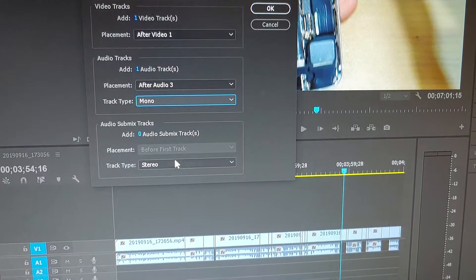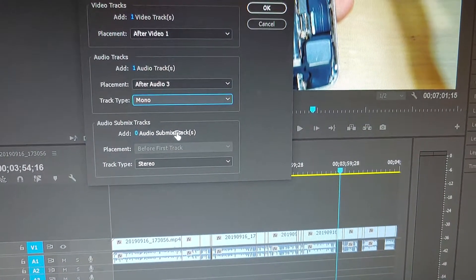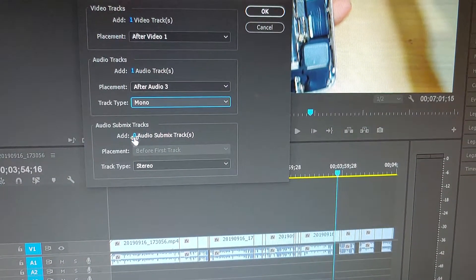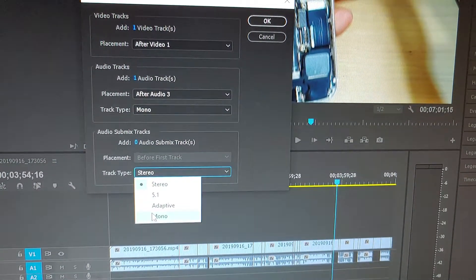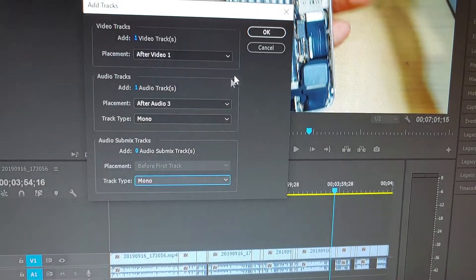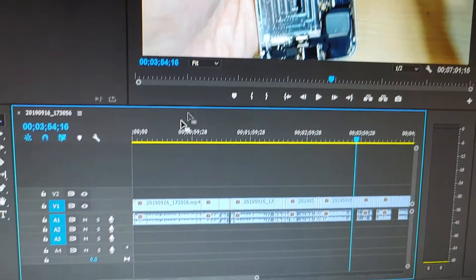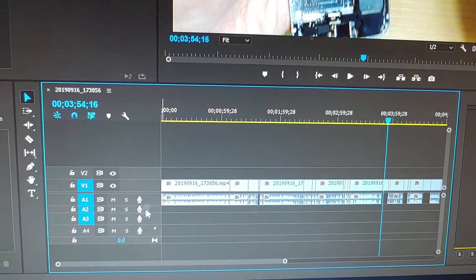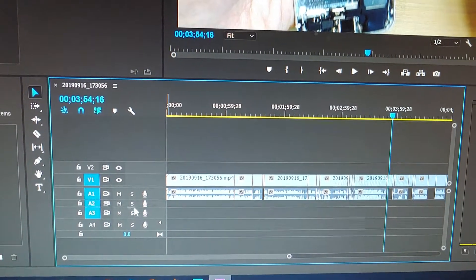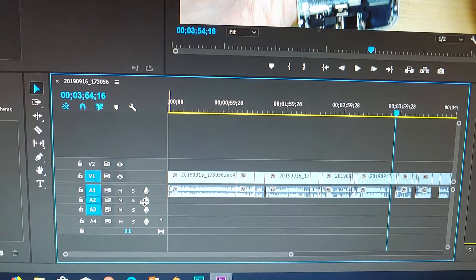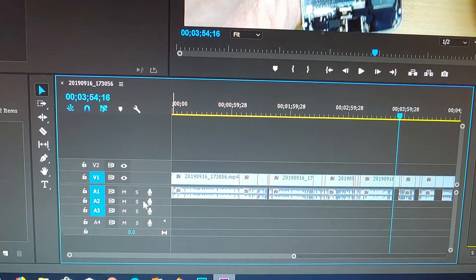Down here you've got other options as well. You can choose mono, then click OK. This will add an additional track because you might not have an audio track at all on your timeline.